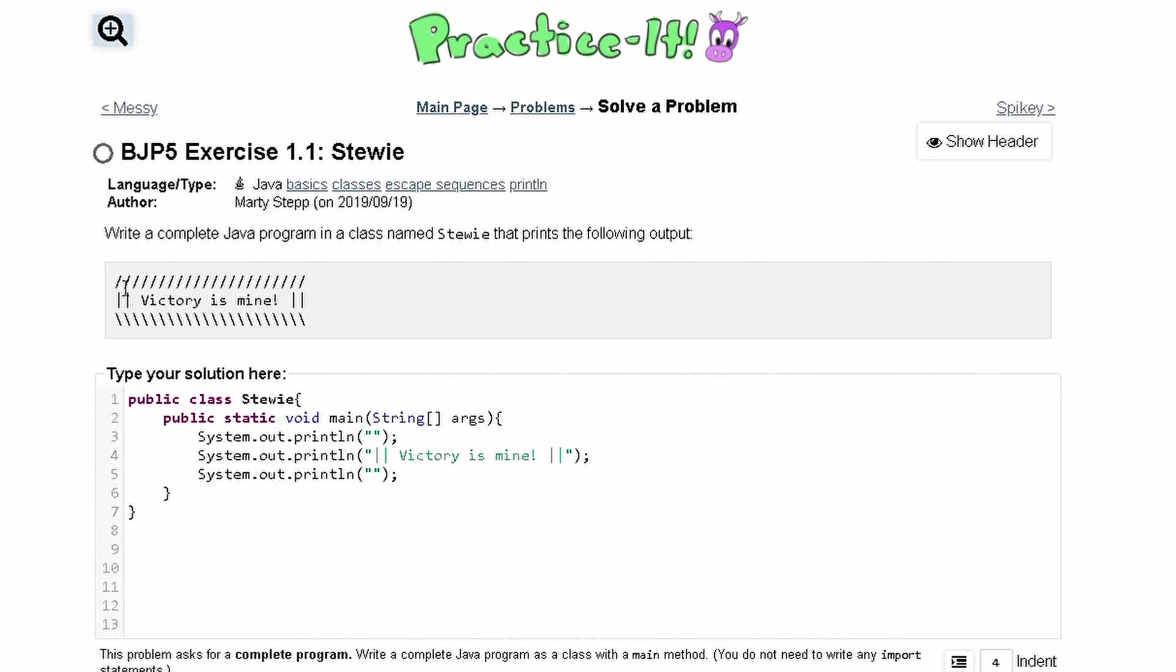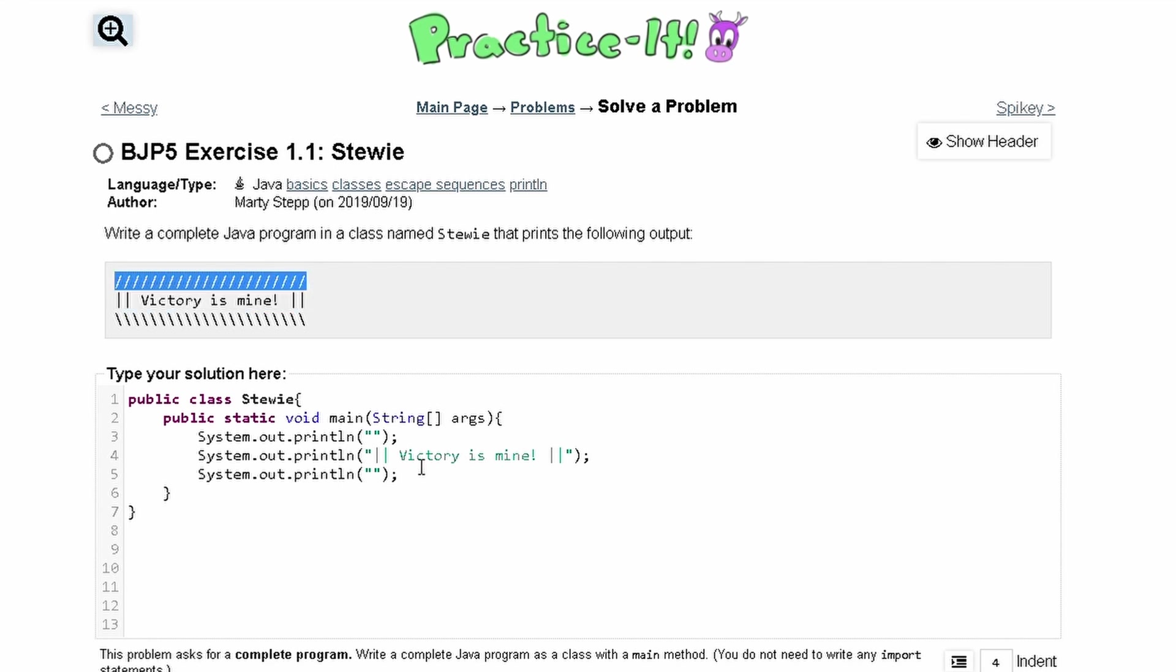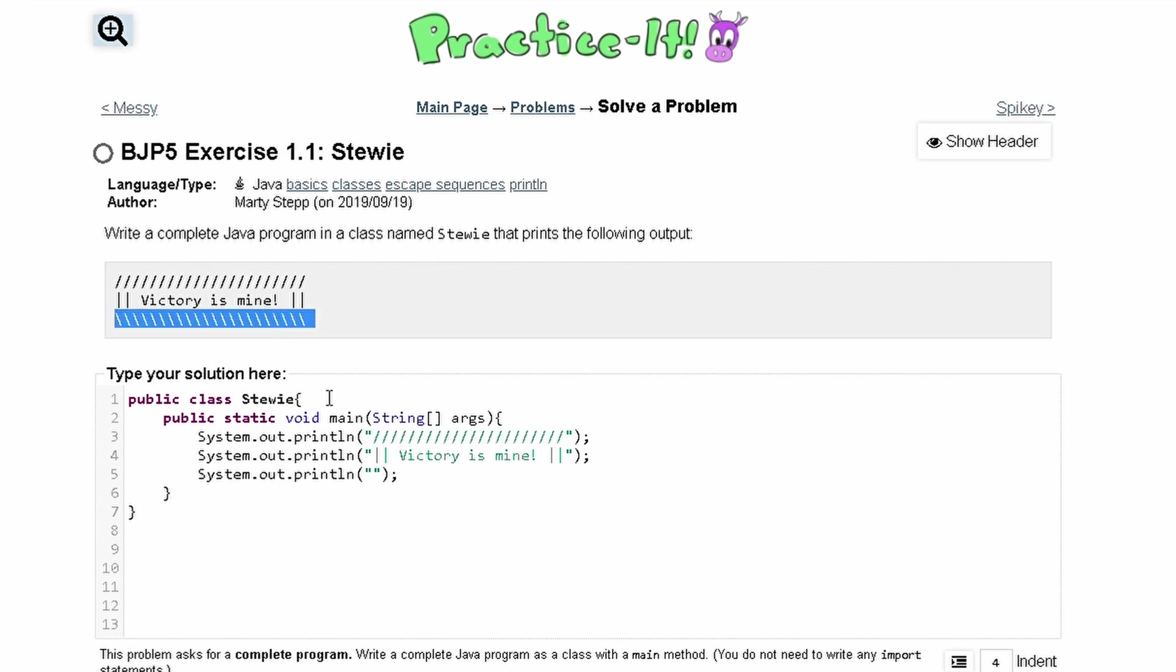And then we can take these forward slashes and put them in the first line like this. And then we can take these backslashes.